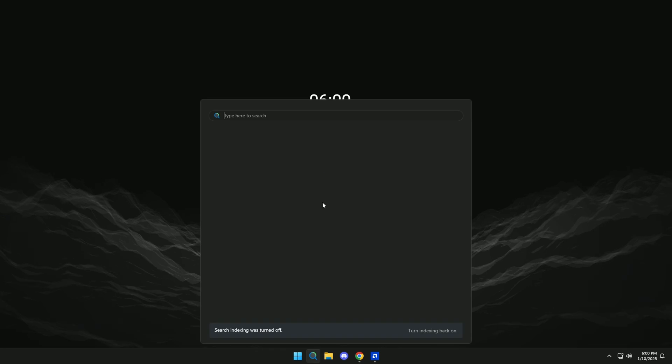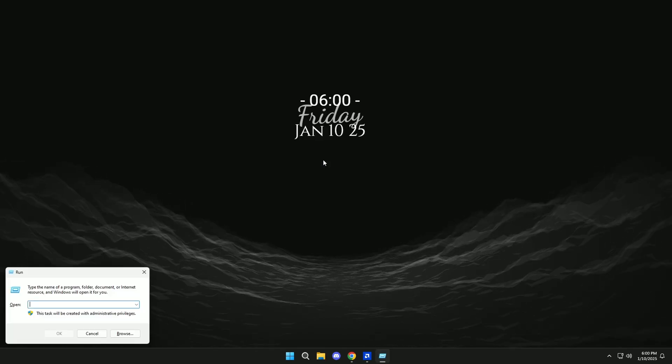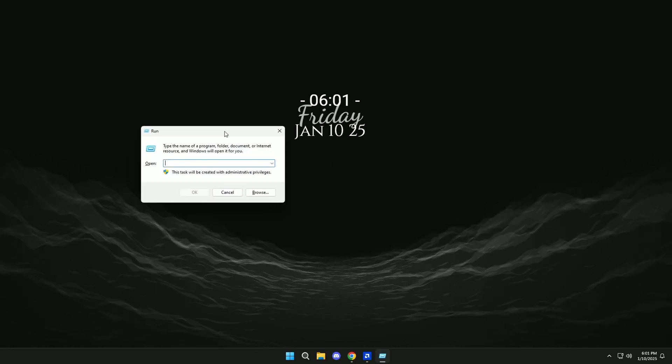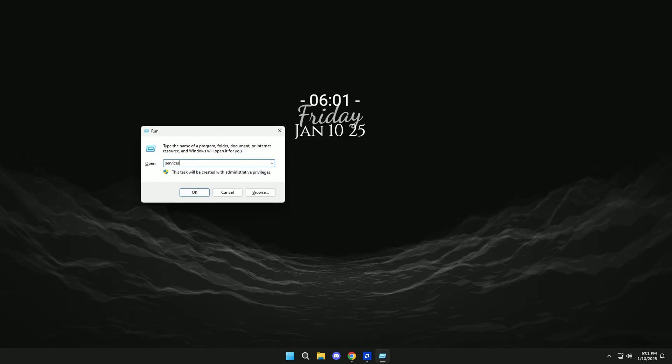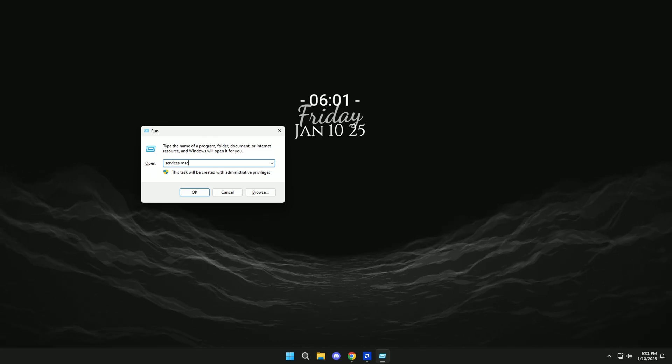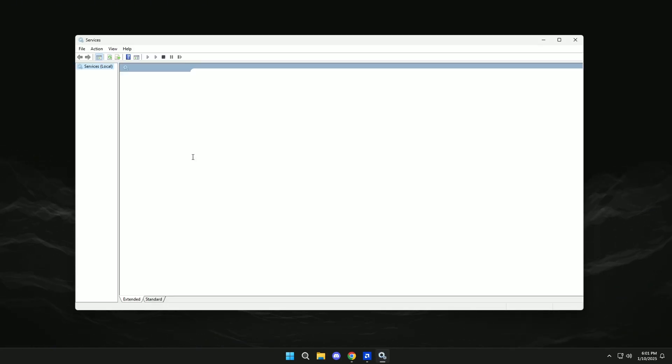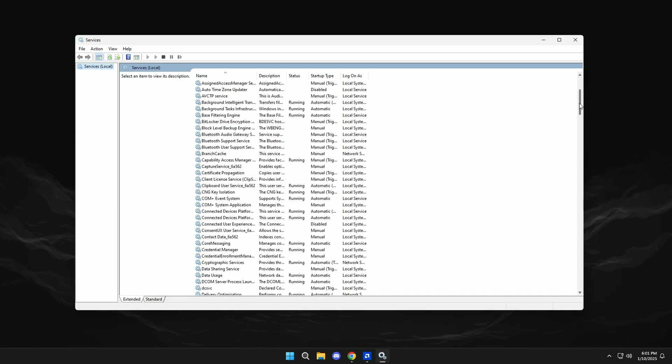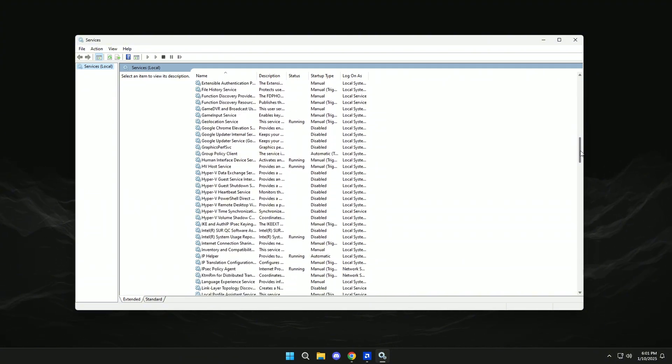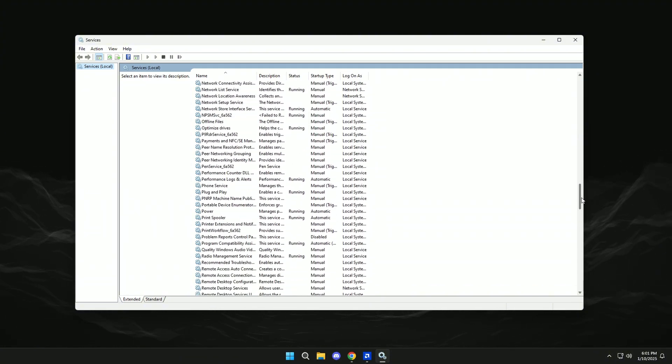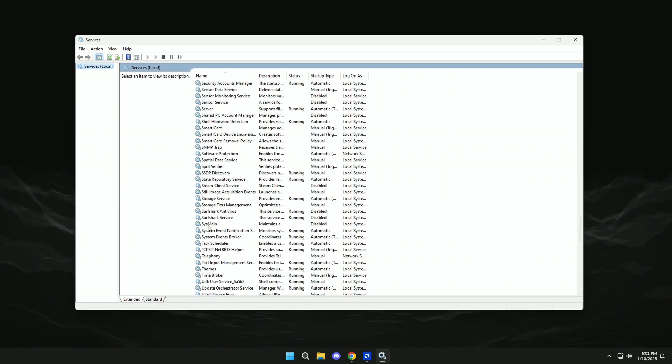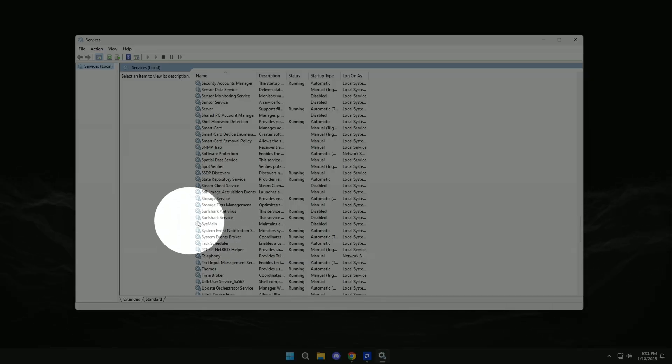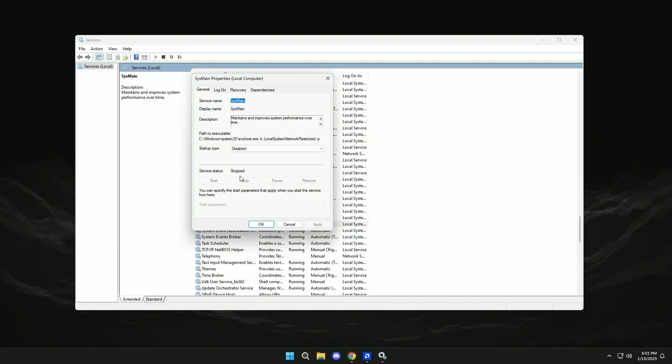Now we will look for Run, and here we will write Services.msc. We'll go down a little bit, and here in SysMain we'll double-click and click here.